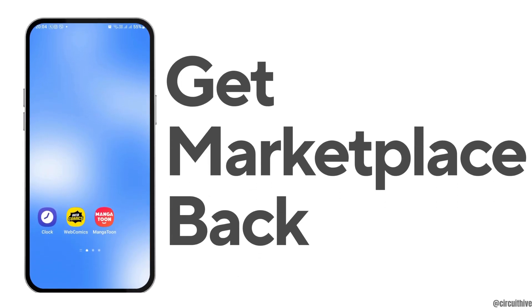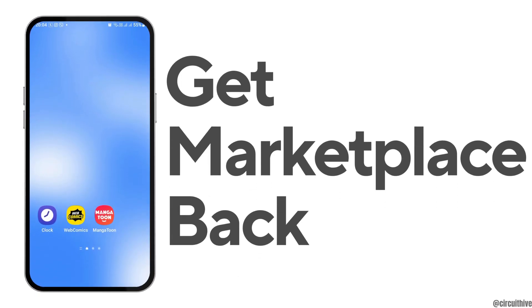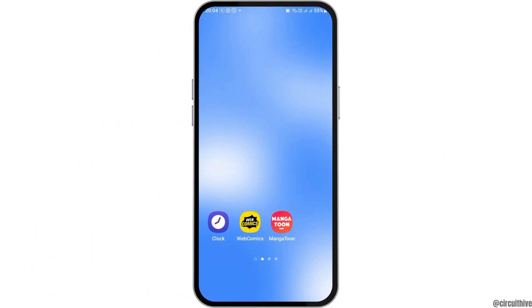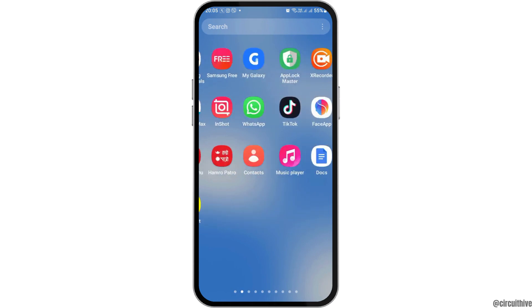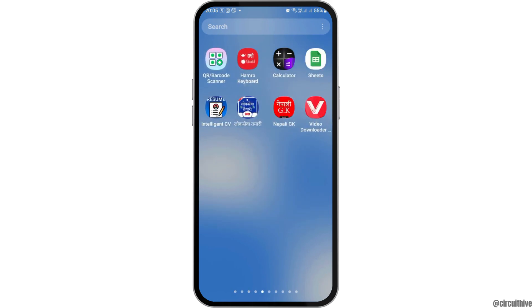How to get Facebook Marketplace back on Android. If you are a Facebook user with an Android phone and you would like to get your Facebook Marketplace back on your device, but you do not know how to do that, just follow the following steps.